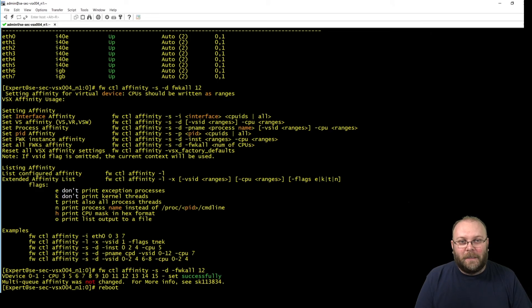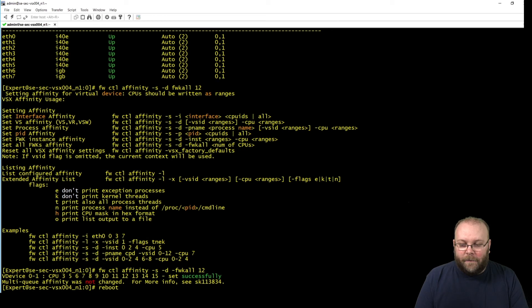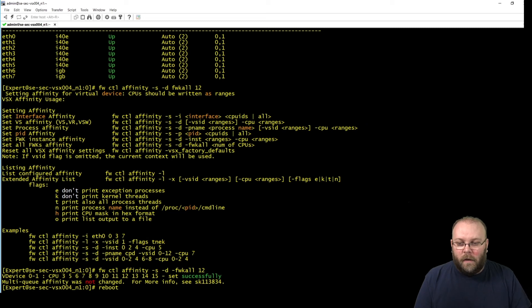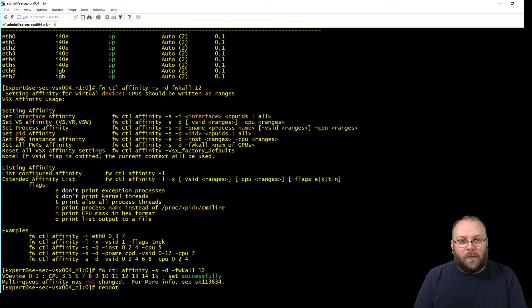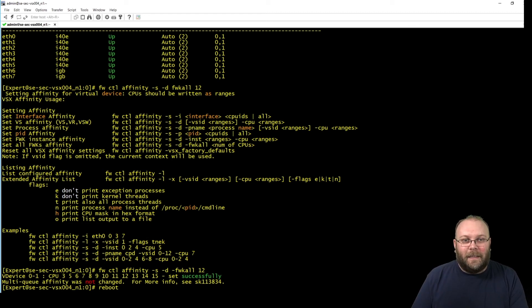So again, if you want to change this the right way, you should have firewallctl affinity -S -D -FWK all and then put the number of CPUs that you want to allocate as firewall workers. And the rest of them will be SND cores.